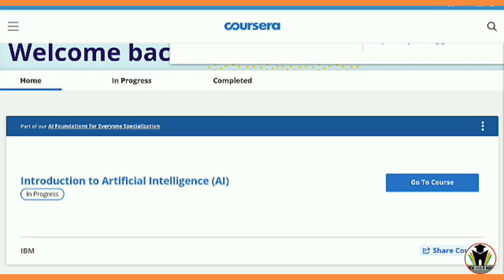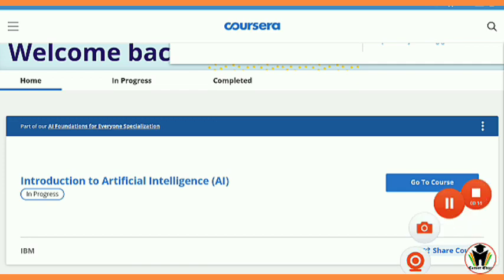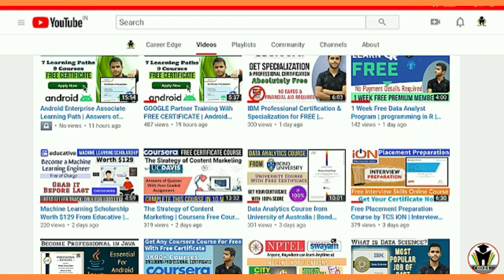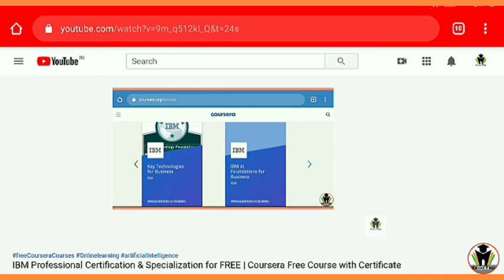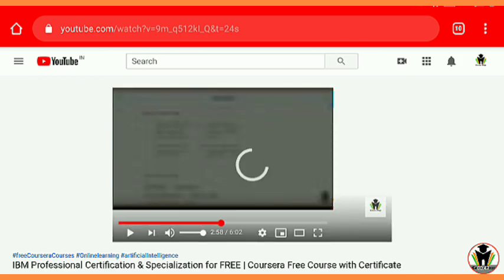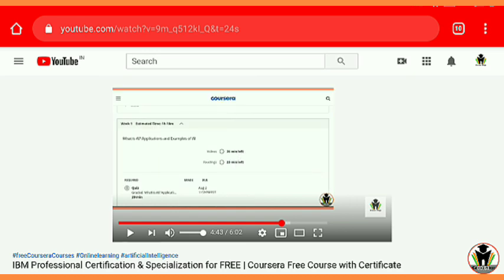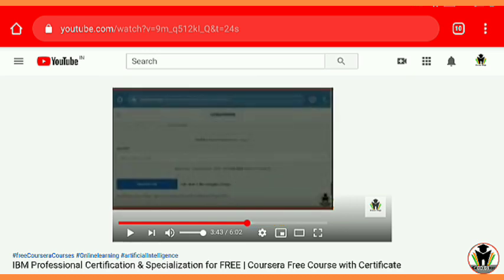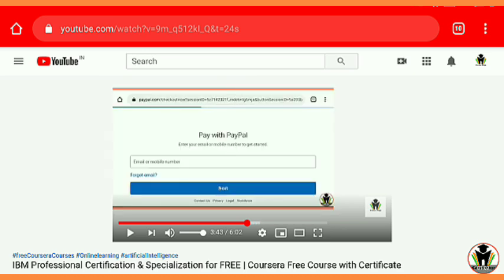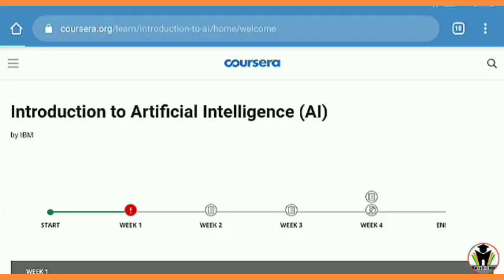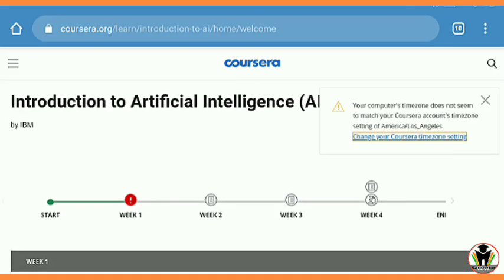I initially recommend you a specialization and a professional certificate course of artificial intelligence — that is 'AI Foundations for Everyone'. If you didn't enroll in this course, you need to follow one of my videos where I show you how to get the professional certificate course for free by using your PayPal account. There is no need of any transaction — only creating a PayPal account and logging in to get these courses and professional certificate courses for free.